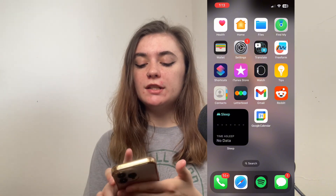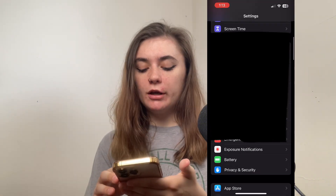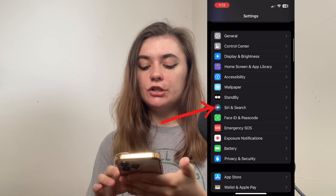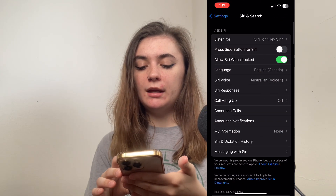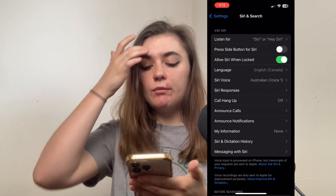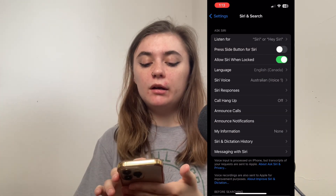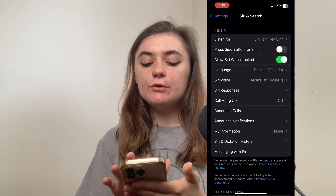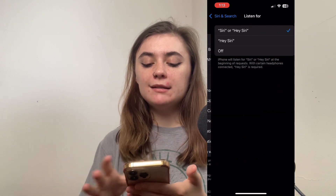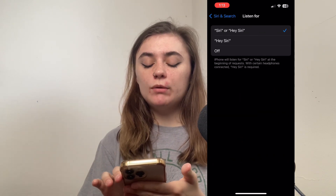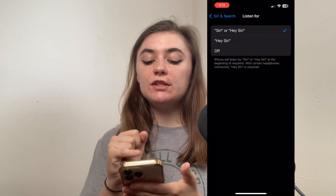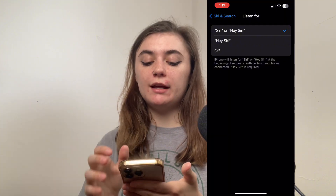So we're going to launch our Settings, go back into Siri and Search, and there are a couple of things we want to select. The first option — Listen For — we're going to click on this, and if it was off, we'd want to make sure that one of these two options were selected.